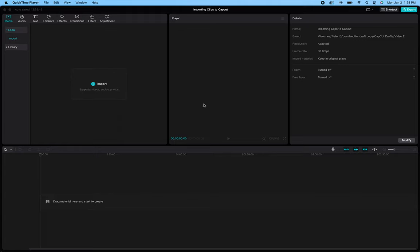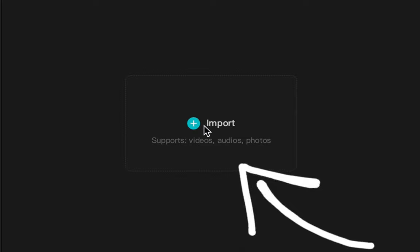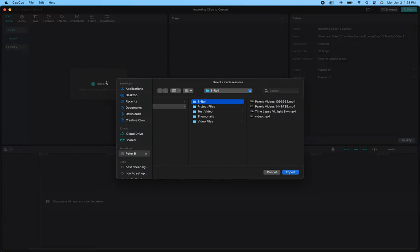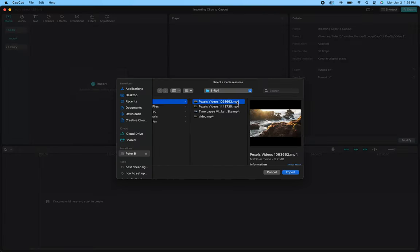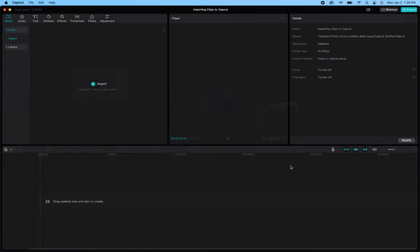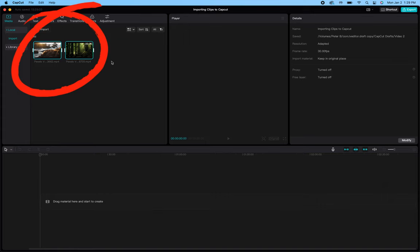When you first open up your project, you'll notice to the left a blue plus button that says import. Click that. That will open up your finder. You can then select the media files you want to add, then click import and that will add your media files into the cache within your project.